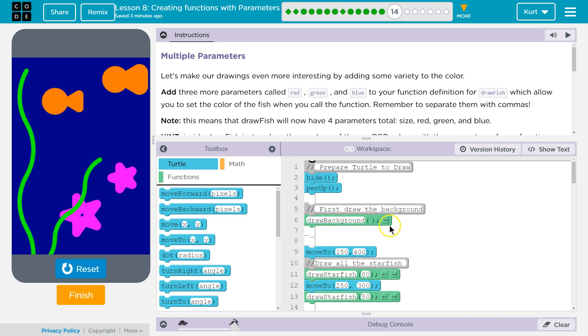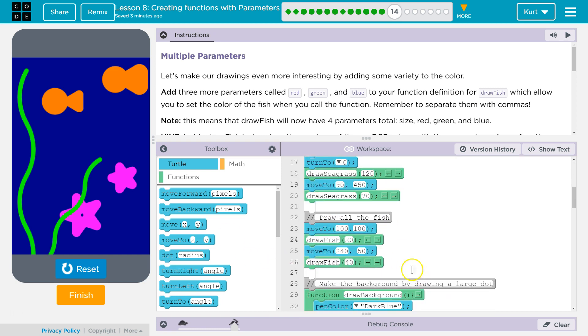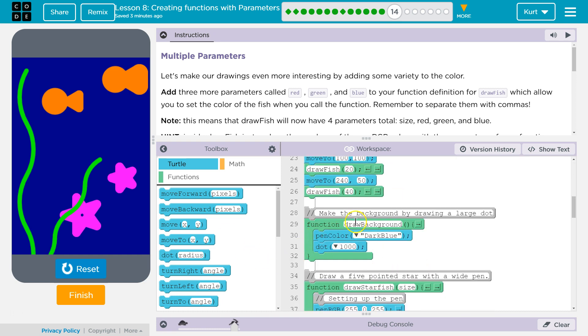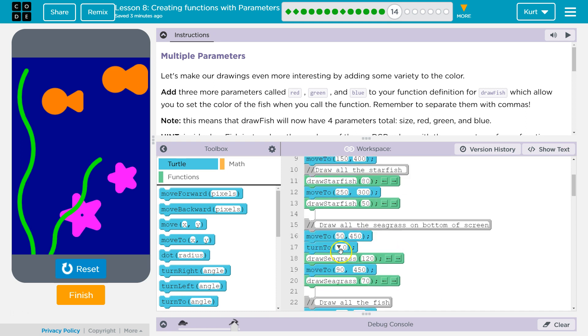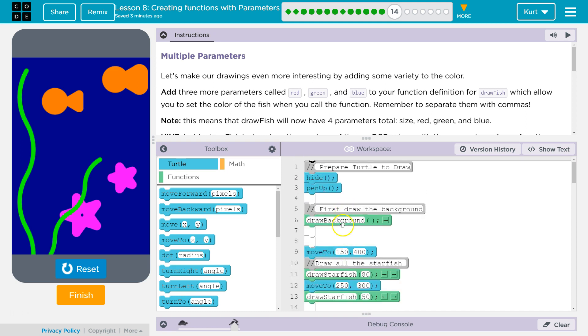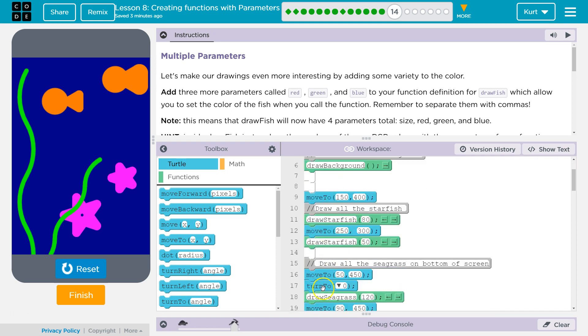And the computer says, oh, draw background. Well, what's that? Oh, here it is. Drops down and runs the code inside of it. Once it's done running that code, it just continues on down.